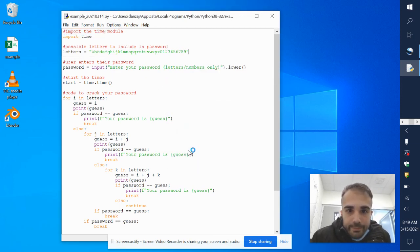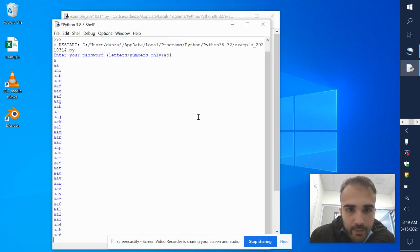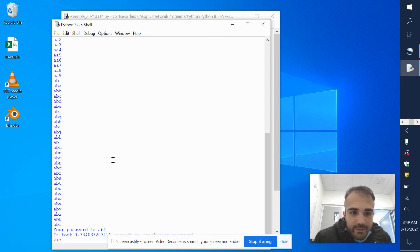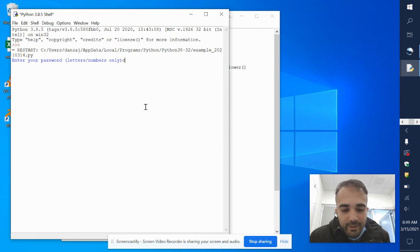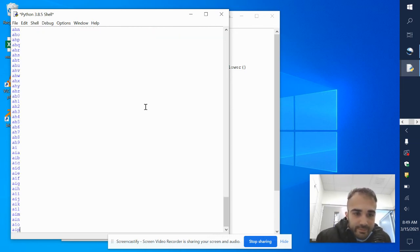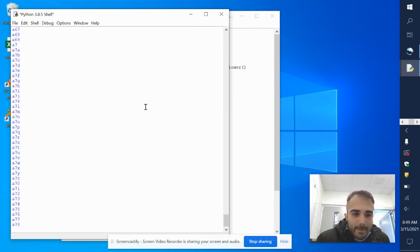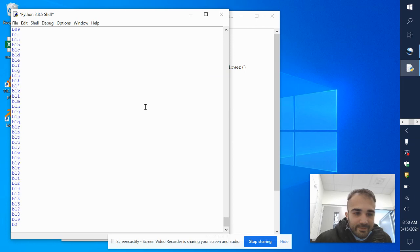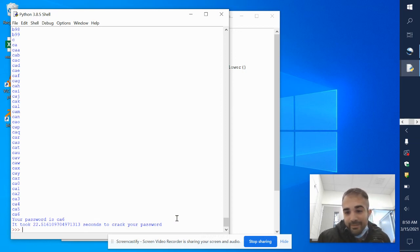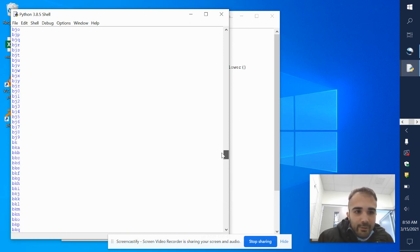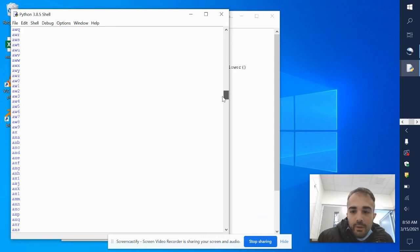Let me run it one more time. Let's say my new password is 'a b 1' — it took less than a second to crack. Maybe if I make it 'ca6' — see how it might take a little longer now that it includes numbers. It takes longer to loop through that. 'ca6' — your password is ca6, it took 22 seconds to crack your password. Look how fast computers are — they guessed all those combinations. The longer and more complicated your password is, the longer it will take to crack.